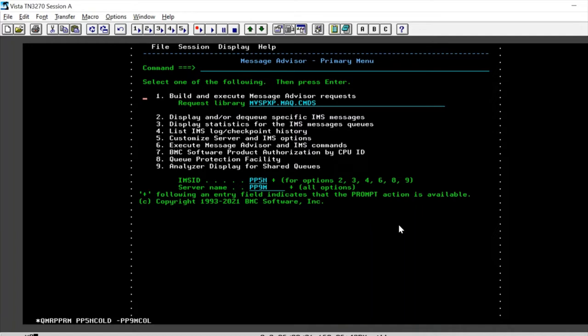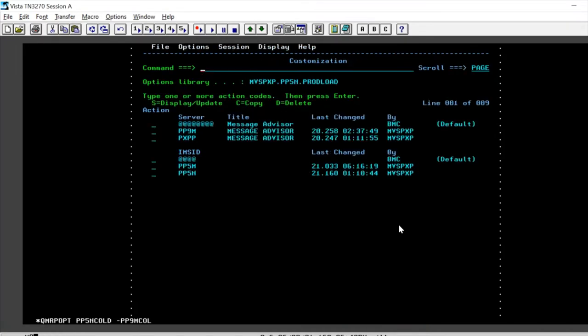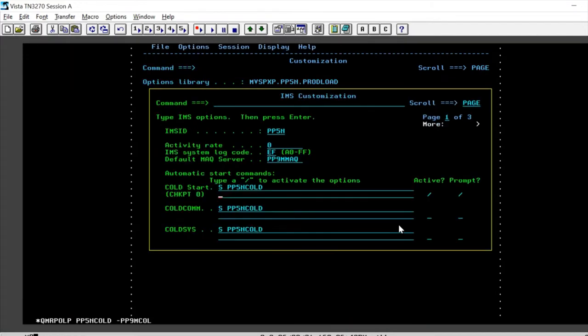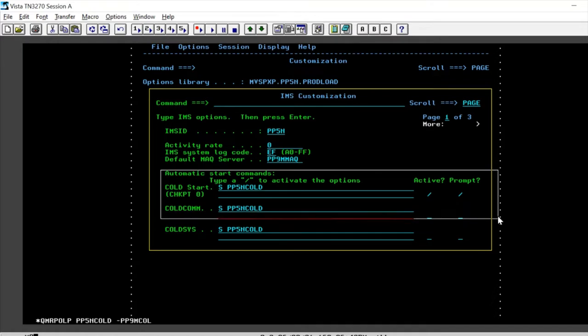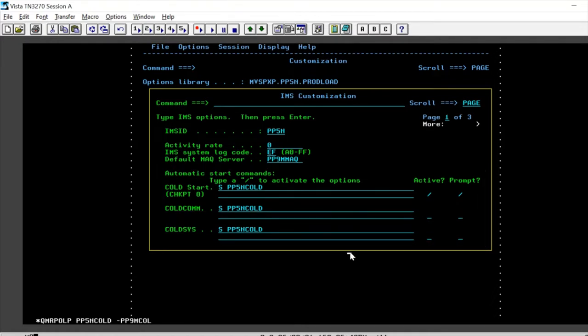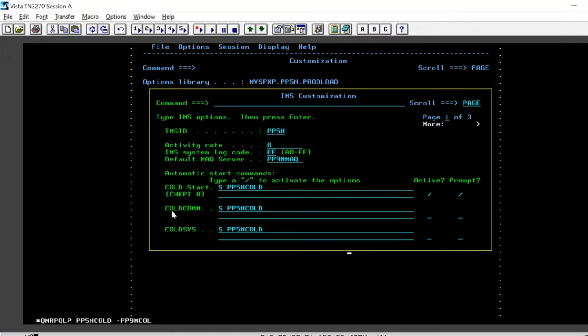We can customize Message Advisor to initiate an auto recue or automatically recue through option 5. We go into IMS ID, and here we have the customization option that is possible on cold start, on cold com, and on cold SYS. That is basically NRE, ERD cold, cold com, and ERD cold SYS.